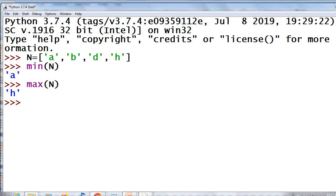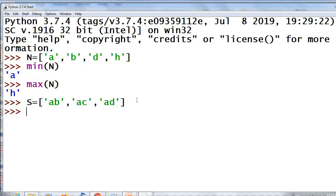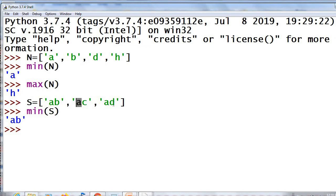Another example. If s = ['ab', 'ac', 'ad'], then min(s) is 'ab'. Here the first character is the same in all cases. If so, it will check the second character. The second characters are b, c, and d. Since b is the minimum, it will choose the string 'ab' as the minimum value.